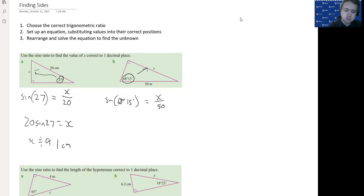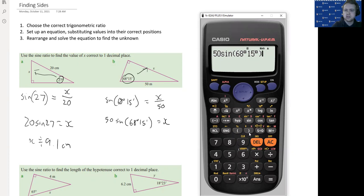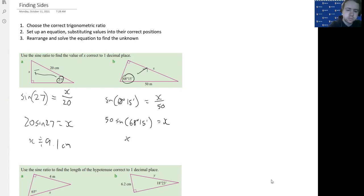x is on top of the fraction, so we multiply both sides by 50. 50 times sine(68°15') equals x. We put that in our calculator: 50, sine, 68, degrees-minutes-seconds, 15, degrees-minutes-seconds, close bracket. To one decimal place, that gives us 46.4 meters.